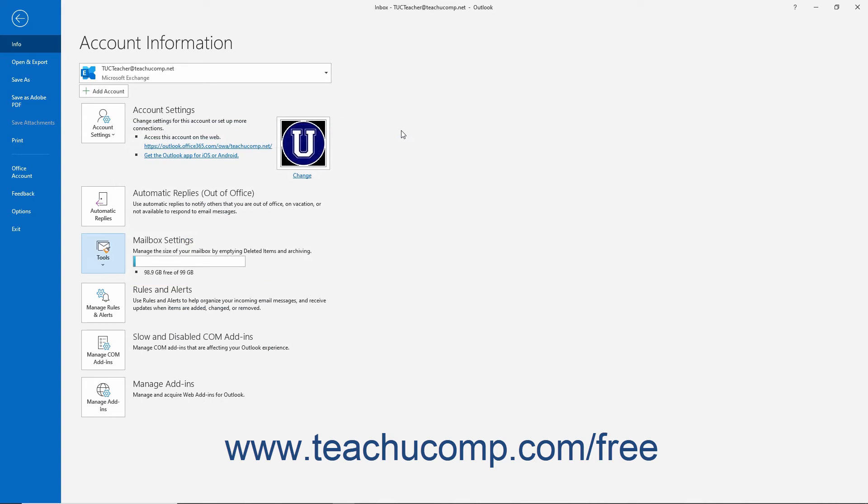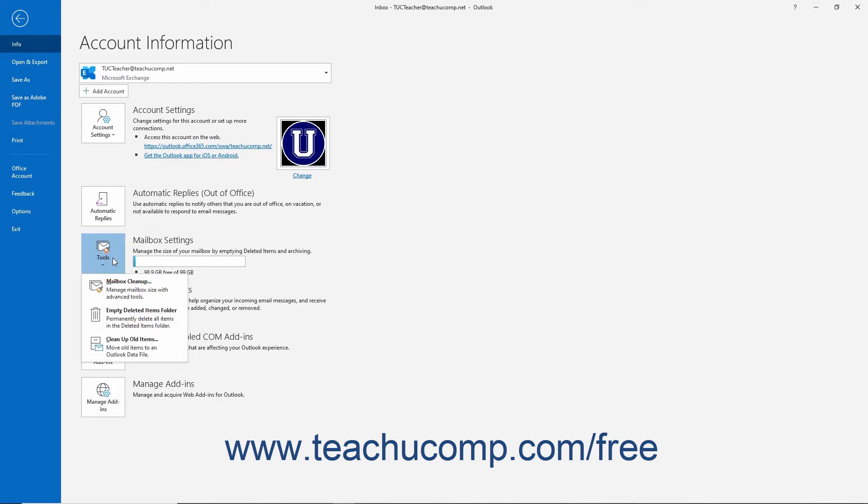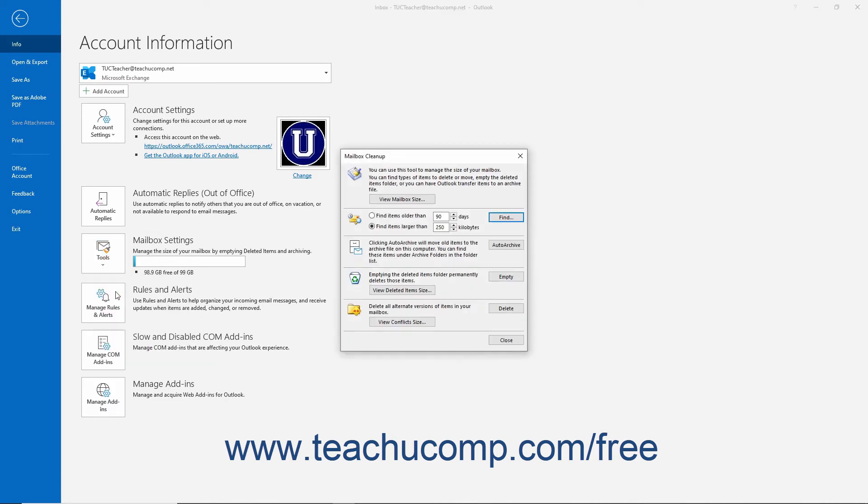To reopen the mailbox cleanup dialog box again, if you use the Advanced Find dialog box, click the Tools drop-down, formerly called Cleanup Tools, at the right side of the backstage view. From the drop-down menu that appears, then select the mailbox cleanup command to reopen the mailbox cleanup dialog box.